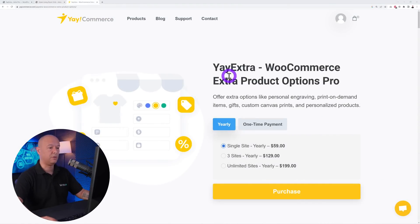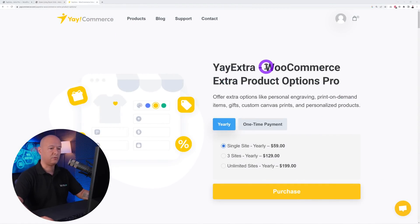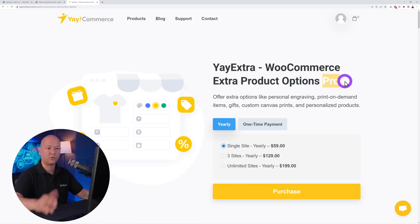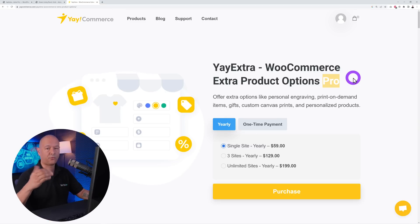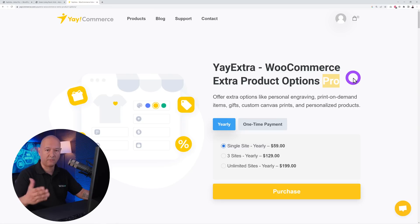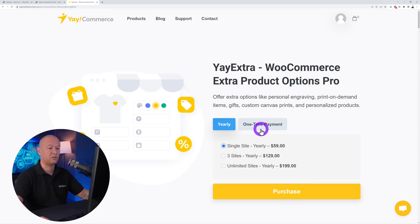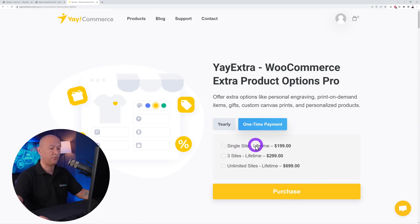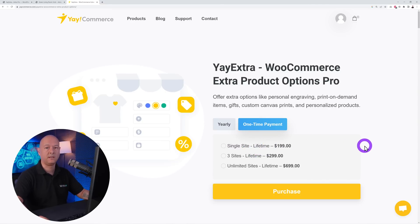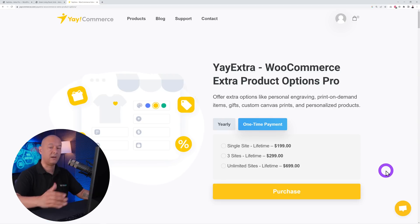For this we're going to use the Yeah Extra plugin from yeahcommerce.com, which allows you to add WooCommerce extra product options. We're going to use the pro version — there is also a free version on the WordPress repo to try things out, but it doesn't have all the features. The pro version costs $59 US for a single site for one year.